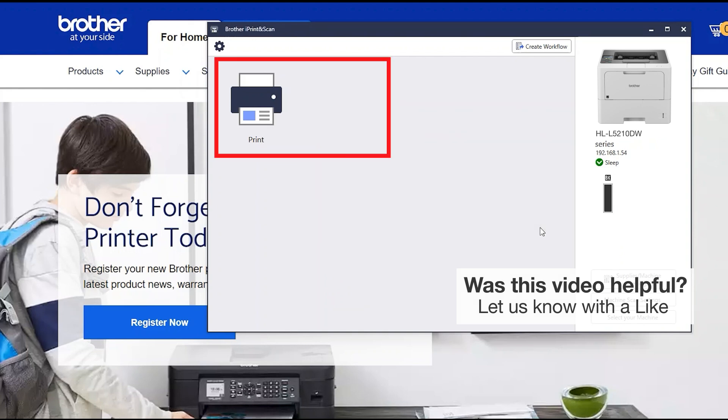All the functions your machine supports will be displayed in the iPrint and Scan window. You are now ready to scan and print.